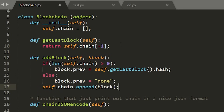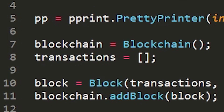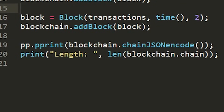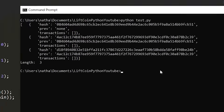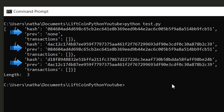Then we need a function to add blocks to our blockchain, and we're going to test what we have so far with a test function that makes a new blockchain, adds three random blocks to it, and then prints it out. As you can see it works — we have a blockchain that has three blocks and each block has its own hash as well as the hash of the previous block, making them connected in a chain. Technically right now what we have is the most bare-bones version of a blockchain.